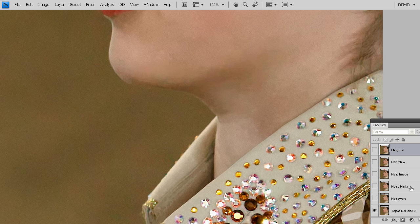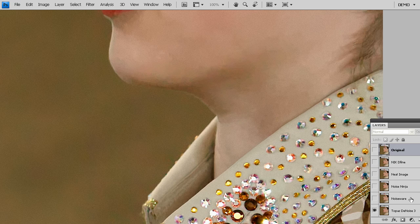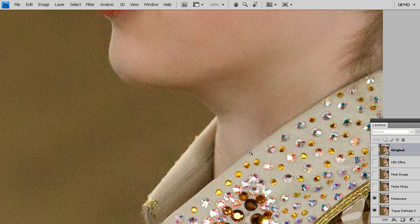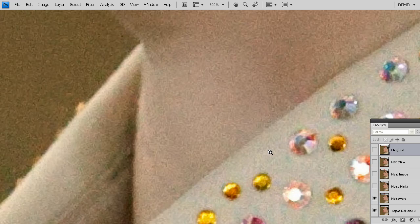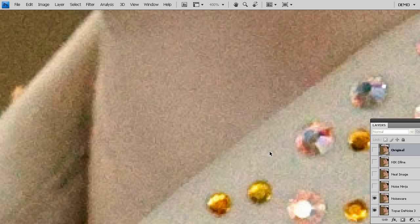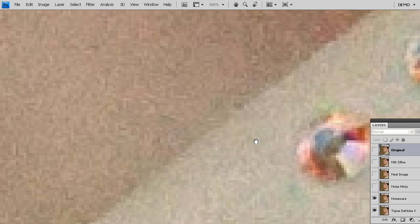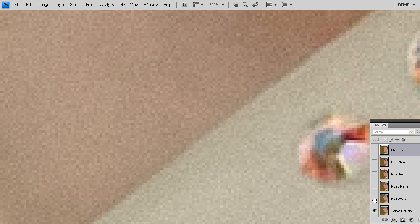Finally, I said Noise Ninja would be the last one. Actually, Noise Ware is here as well. We want to make this as thorough of a comparison as possible. Let me zoom in very close over here. That is Noise Ware, Topaz denoise.